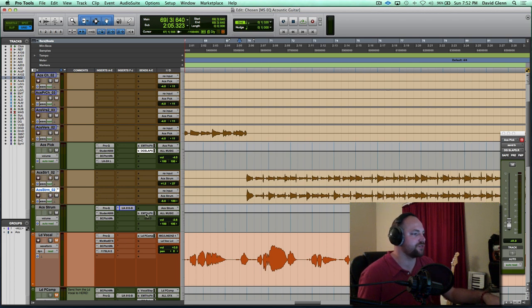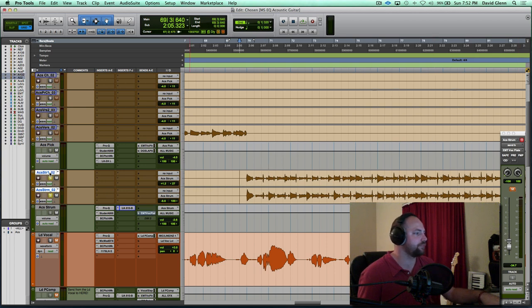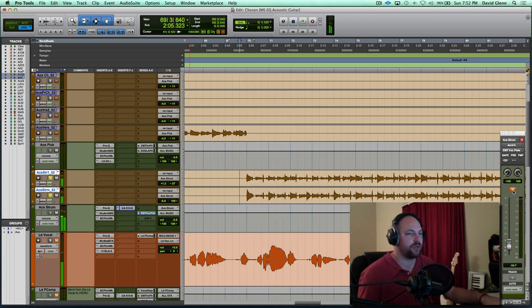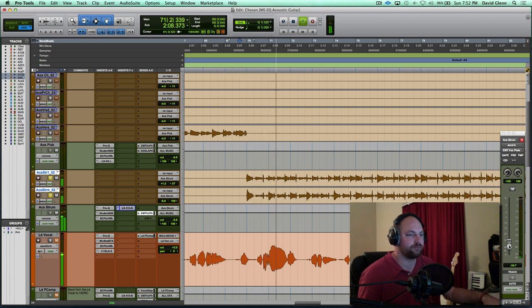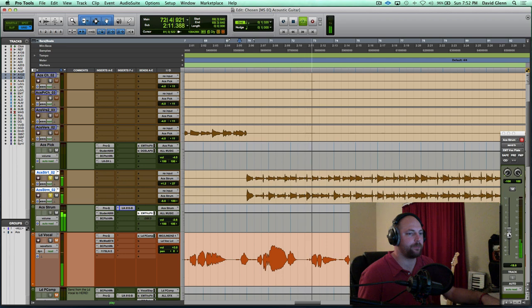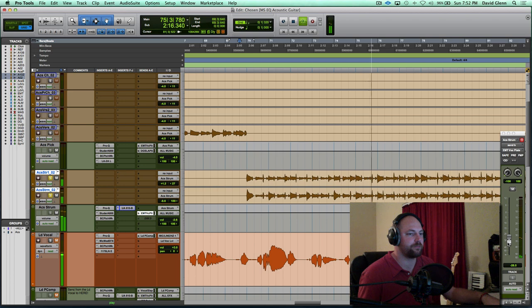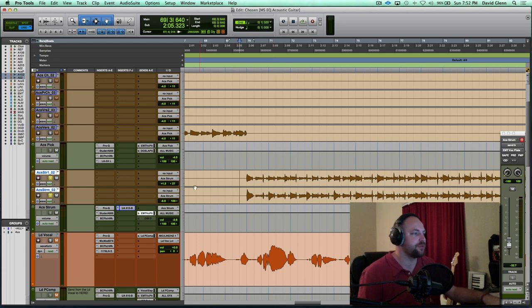And then you can see similarly, we're routing this strummed acoustic to the EMT vocal plate again. Let's hear that without it. And with it. Pull it up. Back down. Cool. I didn't want to overdo the room sound on this for demo's sake. Just to kind of keep it somewhat dry, but still give it a feel.